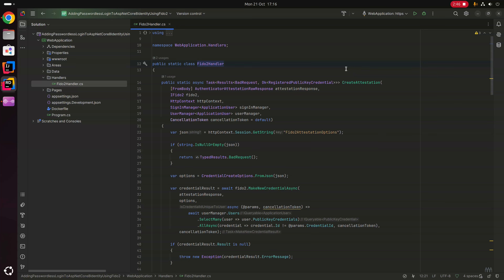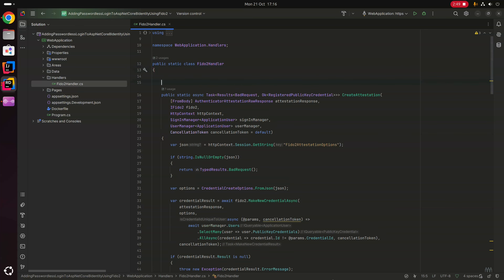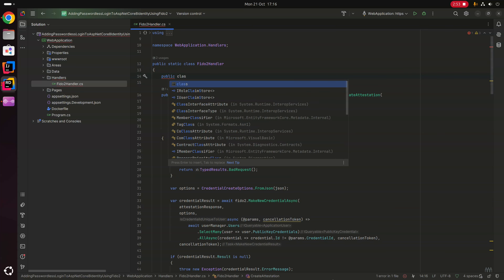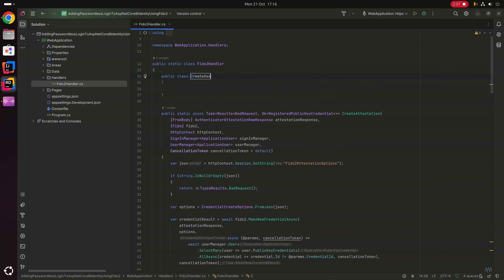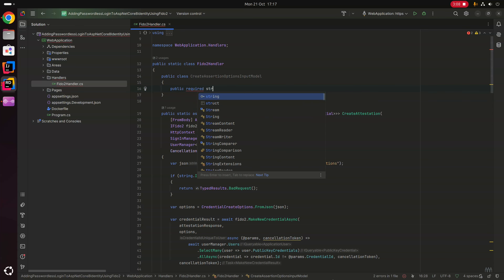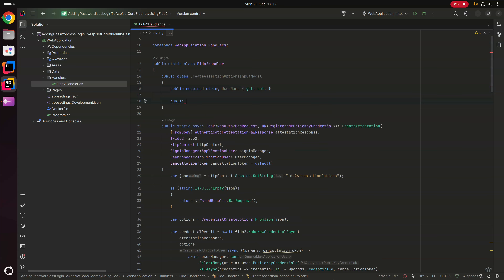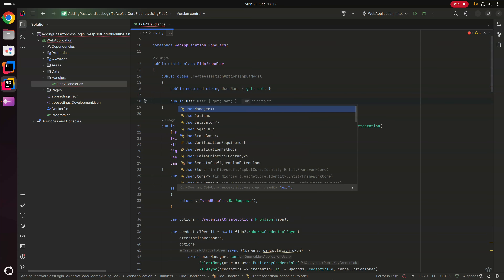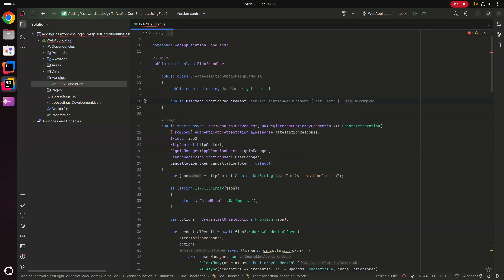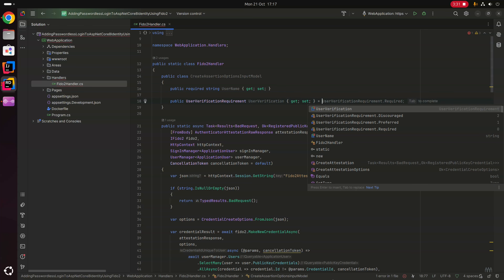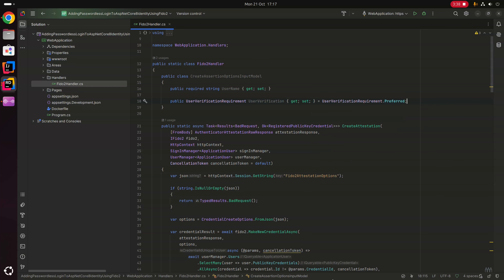We'll create an input model class for our assertion options called CreateAssertionOptionsInputModel. Within this class we'll have a public required string property called Username with getter and setter, and a UserVerificationRequirement property called UserVerification that defaults to UserVerificationRequirement.Preferred if none is specified.